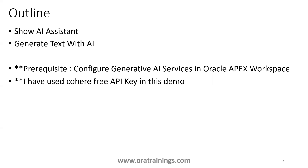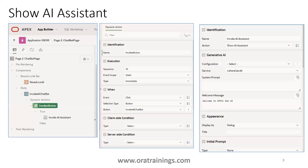Now we'll start with the first one: how do we show an AI assistant in Oracle Apex? Here there's a very simple page we have designed, and what we are trying to do is invoke an AI assistant on a button event, or button action I mean to say.